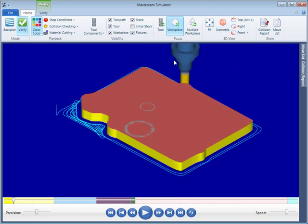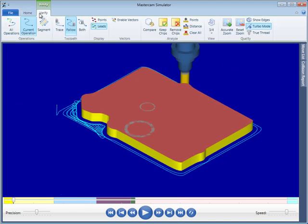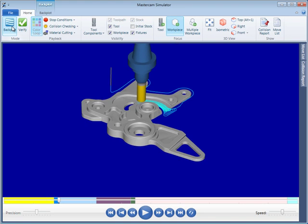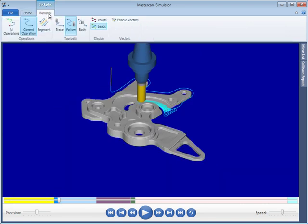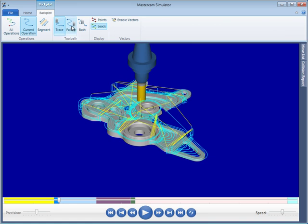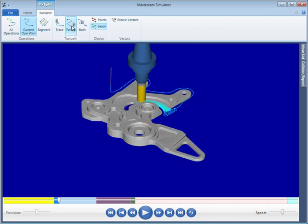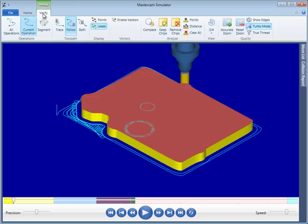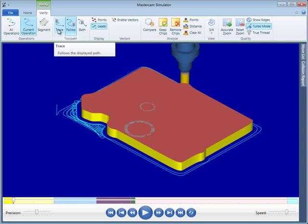The third ribbon bar will either be the Verify or Backplot ribbon bar depending on what mode is currently enabled on the Home ribbon bar. The Backplot ribbon bar contains controls relative to Backplot while the Verify ribbon bar supports the necessary features for the new Verify engine.